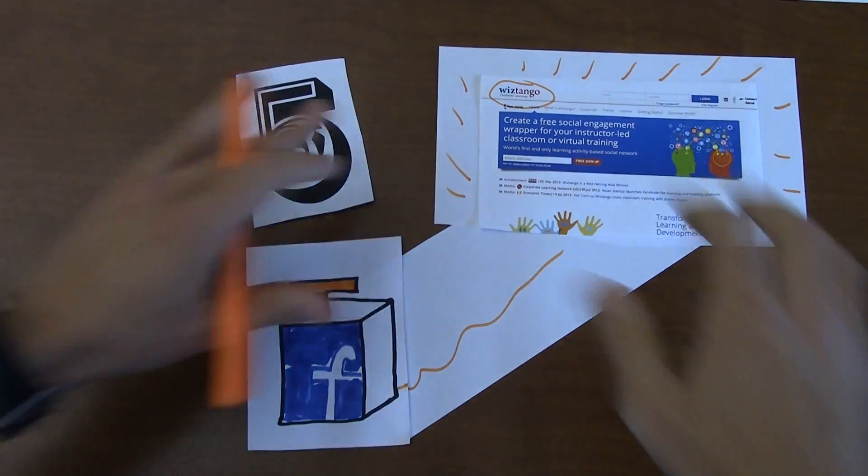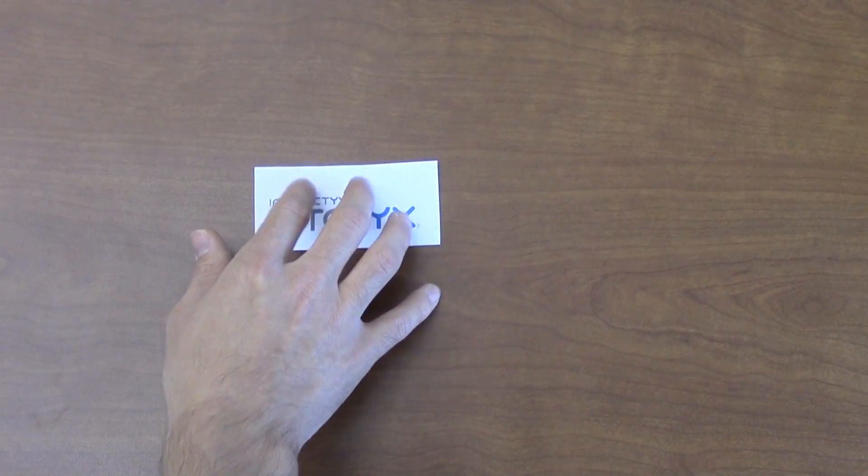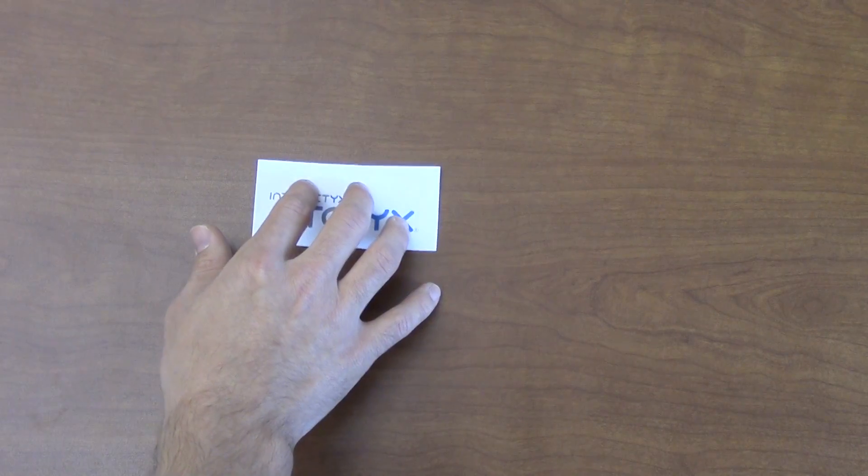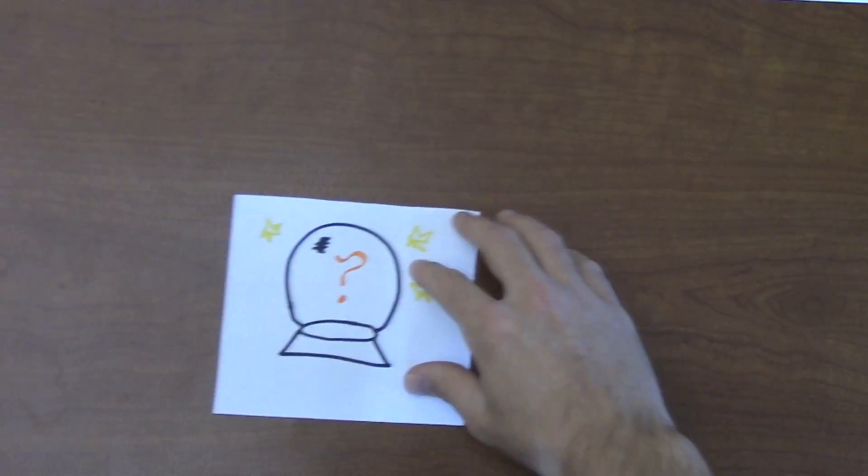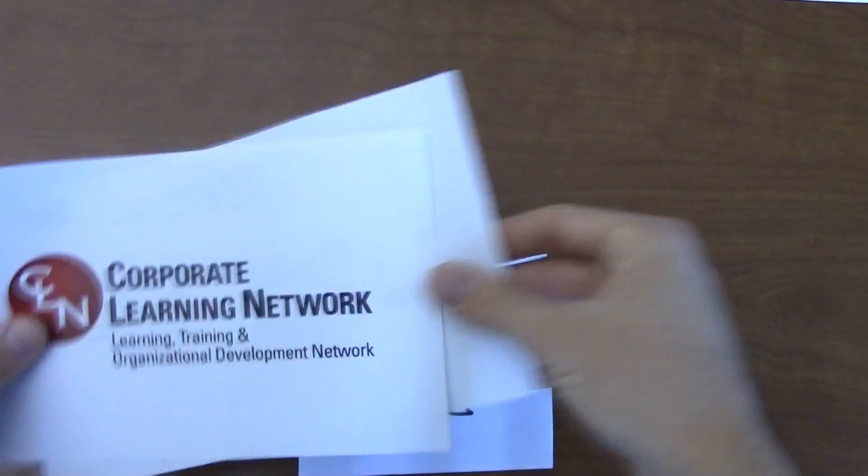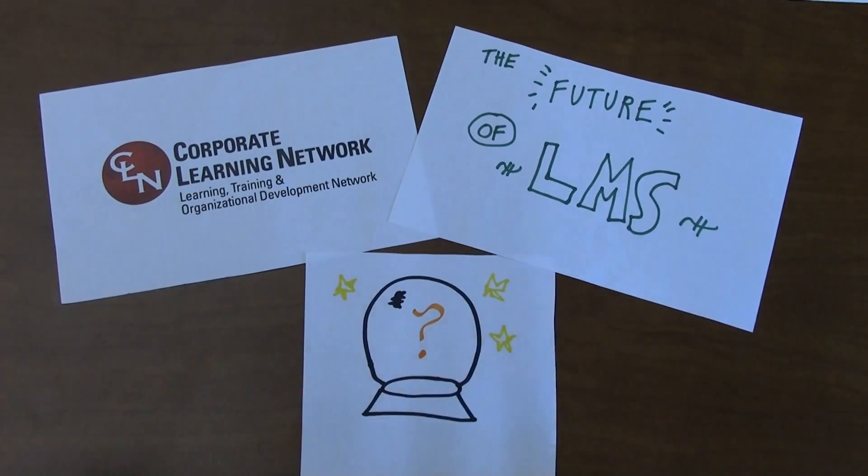In the world of LMS, Topics is already branded as a social LMS. And there you have it, where LMSs are going and what to watch for. Thanks for watching.